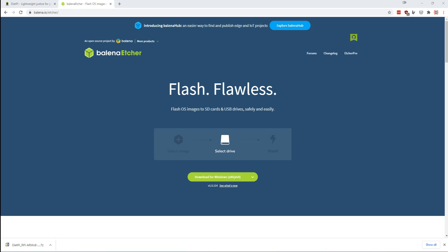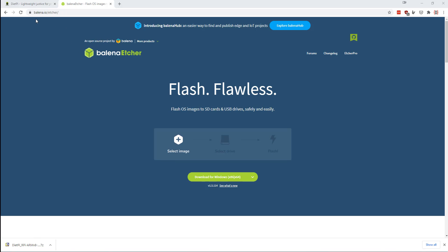Now that we've downloaded the image, if you do not already have it, you're going to want to download a program called Balena Etcher at balena.io. And we're going to fire that up and burn the image.